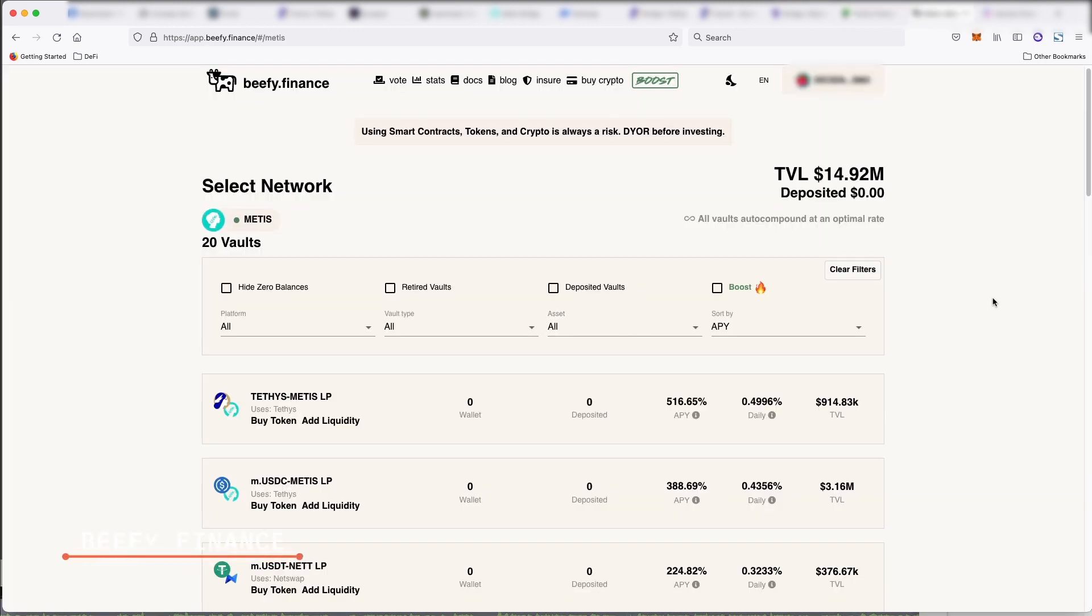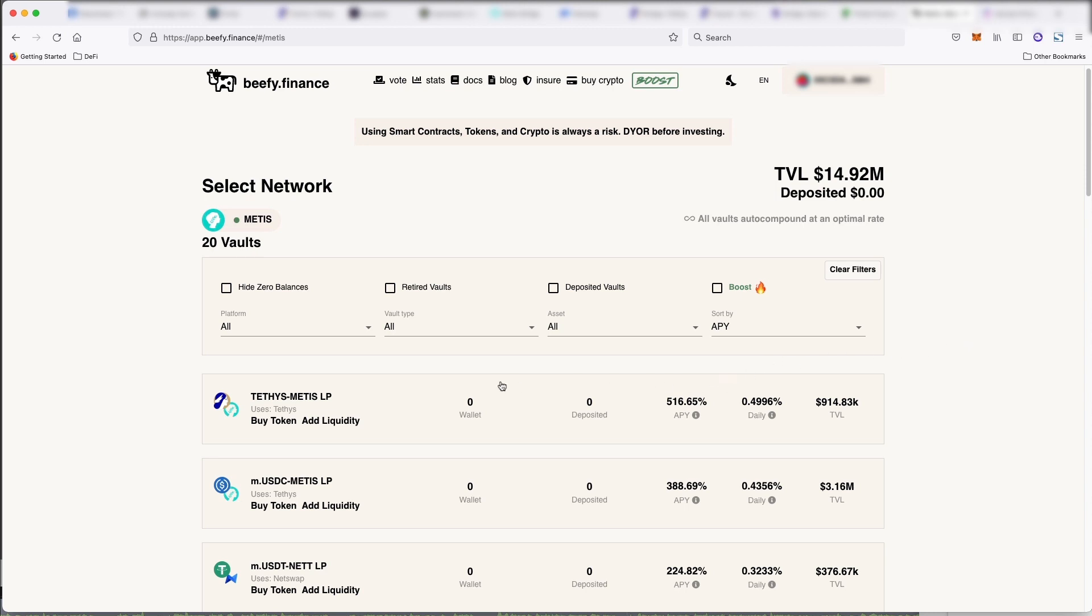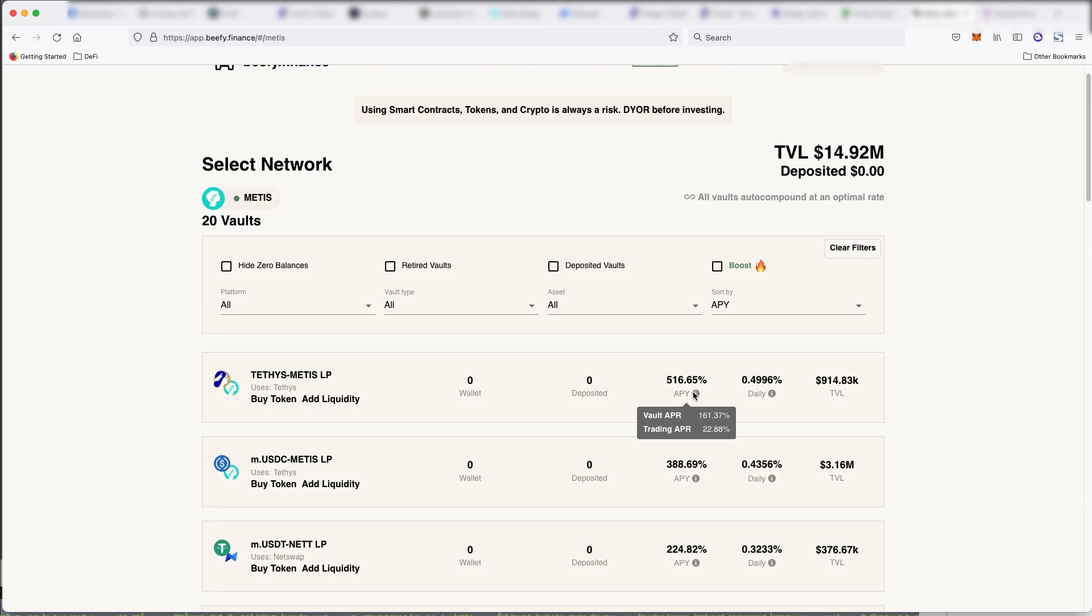Next, we have beefy finance. So beefy is another auto-compounder that will basically optimize your yield in your pool. So it will sell off. So say you put in Teddies and Metis, you're getting 516% APY.